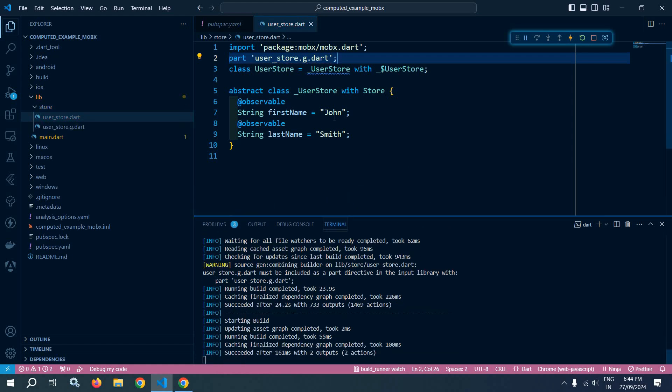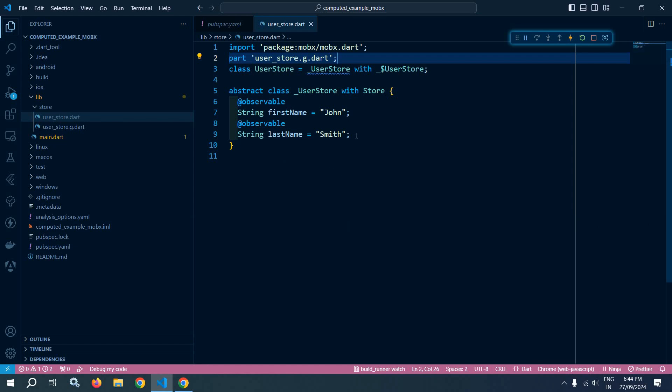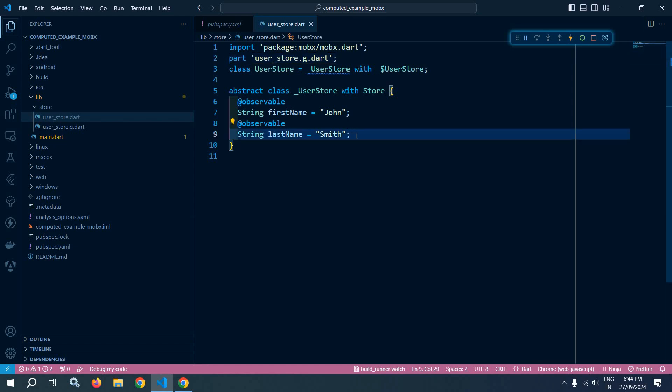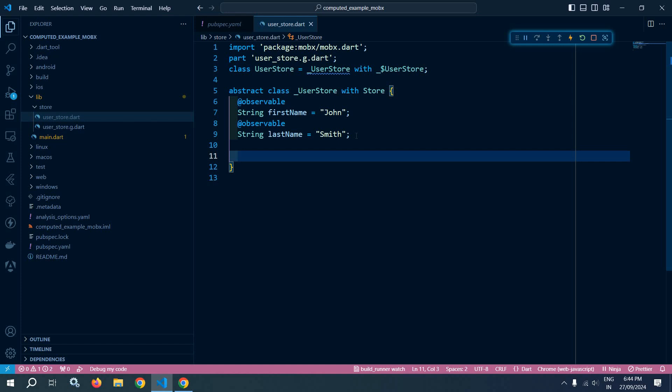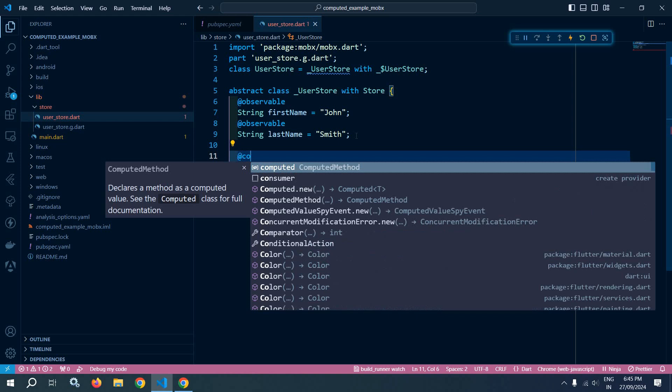The command has run successfully and all the errors are gone. Now what I want is to create another variable, fullName, which will be the combination of firstName and lastName. In this case, fullName is dependent on firstName and lastName, so instead of declaring another observable, we can use a computed.